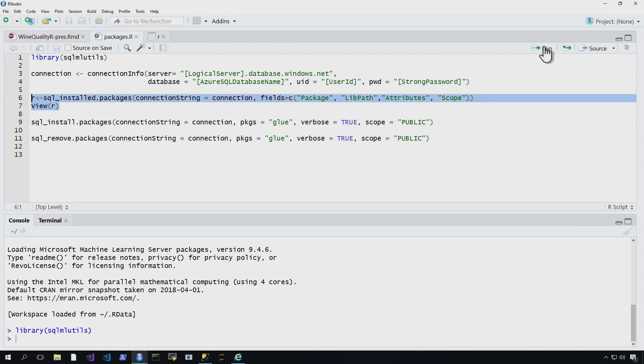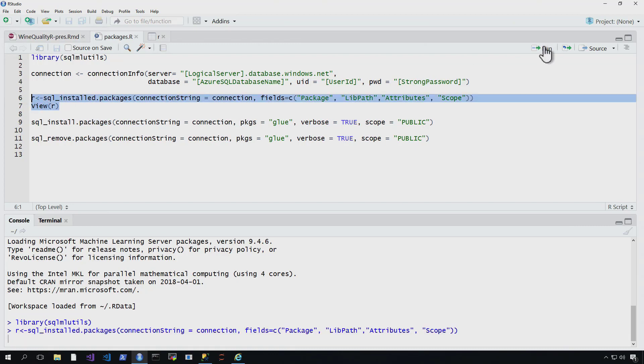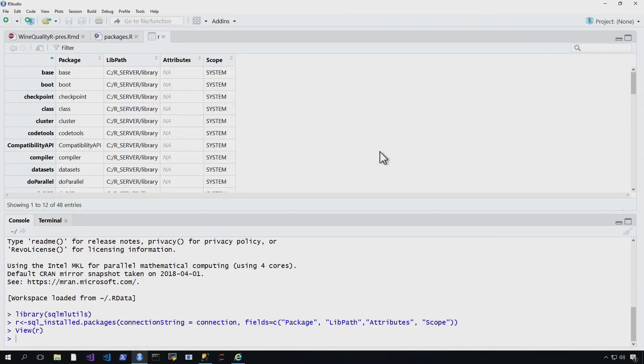So let's run it and see how it goes. So now we can see it's returned all the libraries that we have within our R server, locally within the Azure SQL Database.